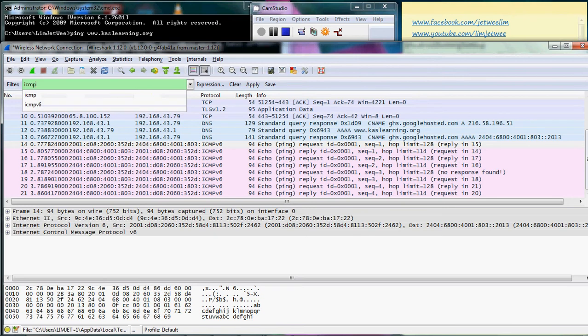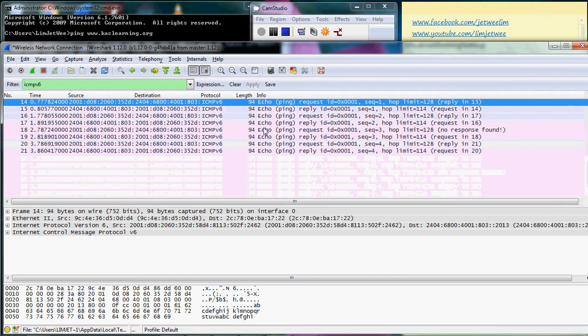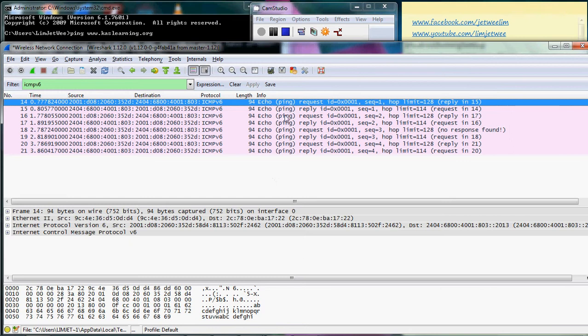If I click apply, I would only see the ICMP version 6. Of course, if you are still using version 4, then of course you just use the filter to ICMP. Now you can see the ping. You can see all this here is a ping, but notice what happened when you do a ping on Windows. You are sending a request.